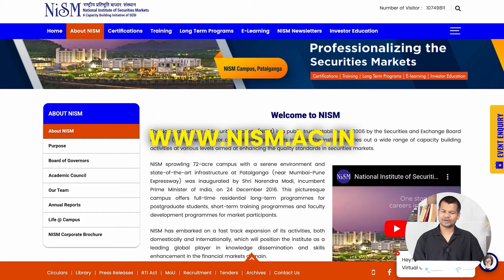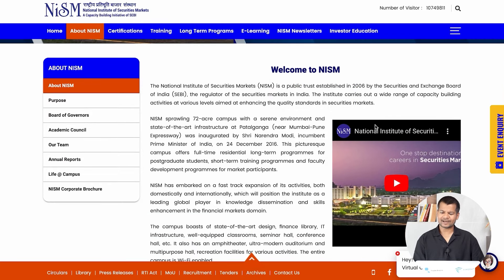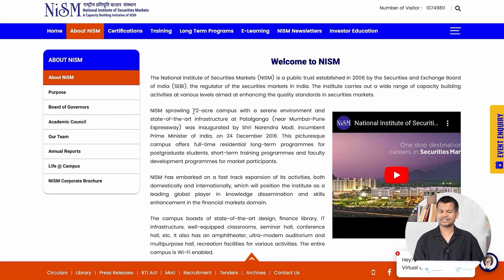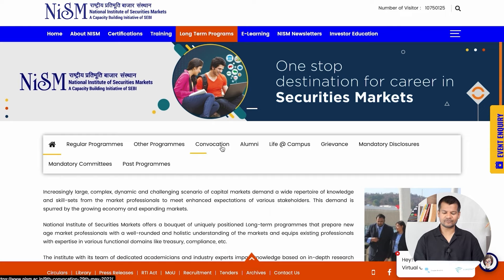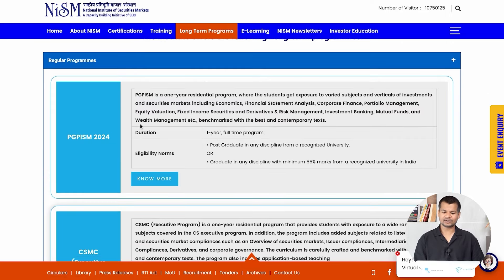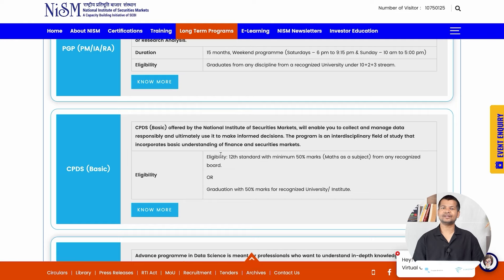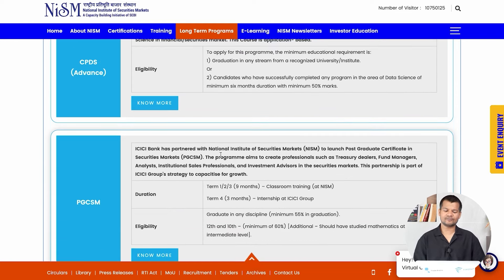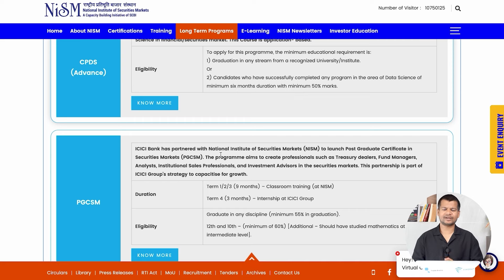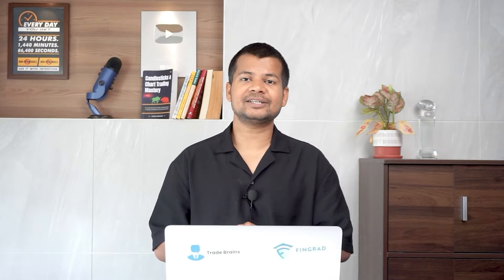The NISM website is nism.ac.in. You can also check the campus — it is a 72-acre campus inaugurated by Narendra Modi in 2016. Looking at long-term programs, there are many postgraduate programs listed here: 1-year full-time programs, and courses of 1 to 1.5 years. You can see eligibility requirements, when semesters start, and the fee for each. But those are long-term programs — now let's discuss the certification programs.